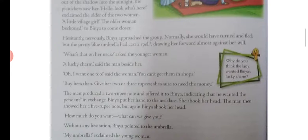'Then buy hers — give her two or three rupees, she is sure to need the money.' The man produced a two-rupee note and offered it to Binya, indicating he wanted her pendant in exchange.